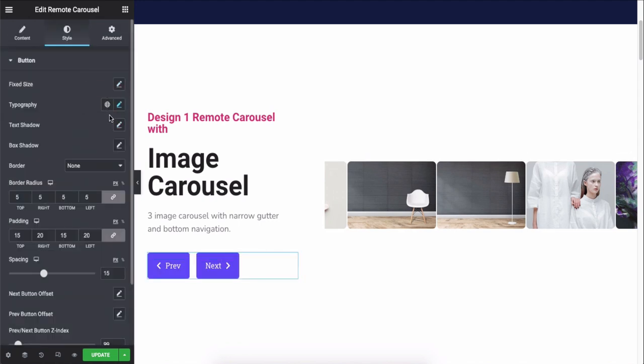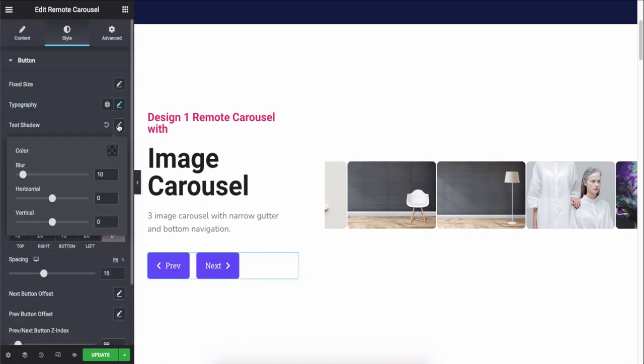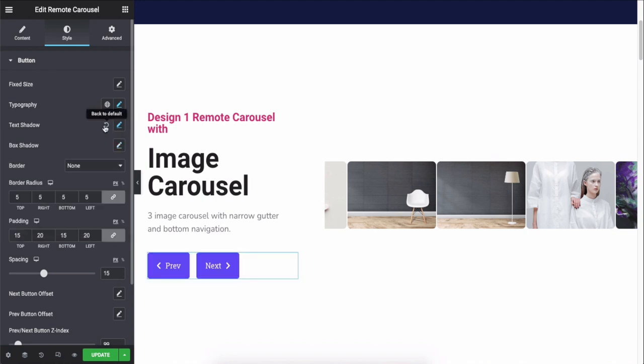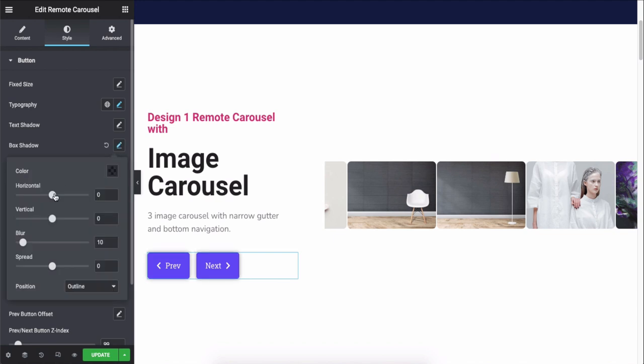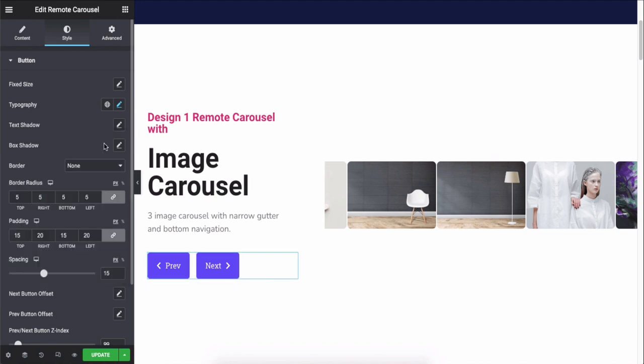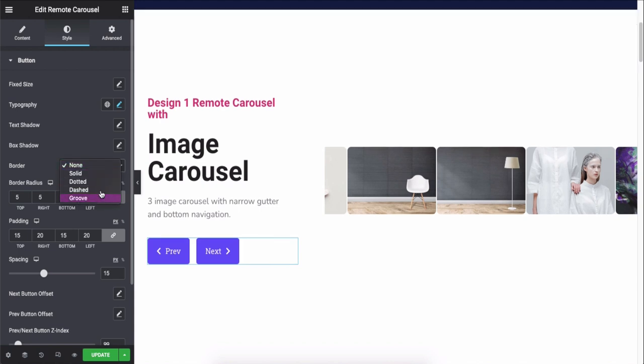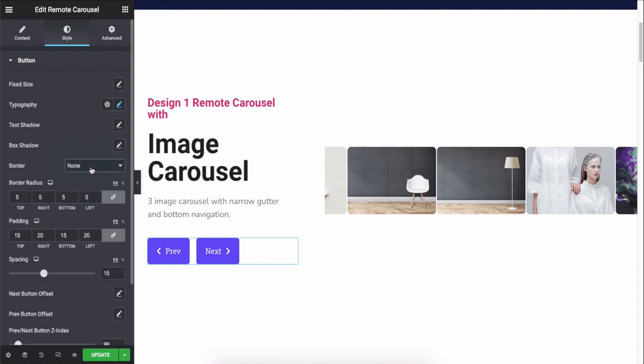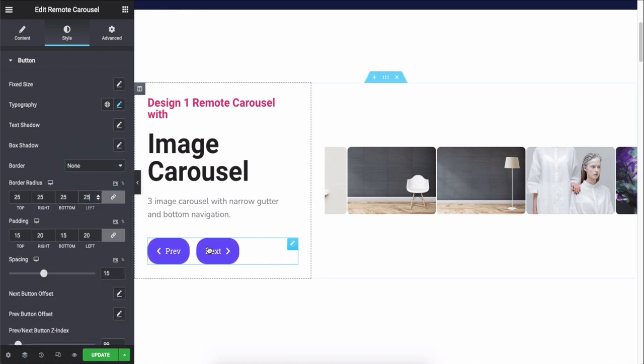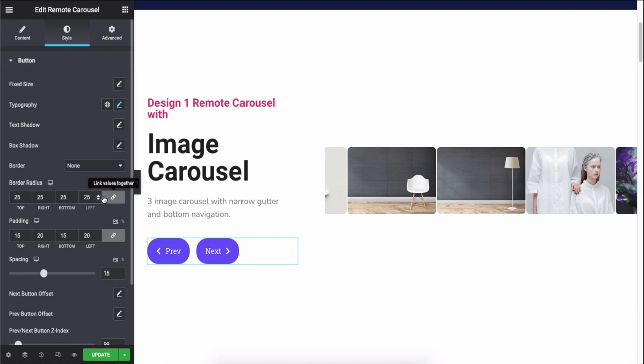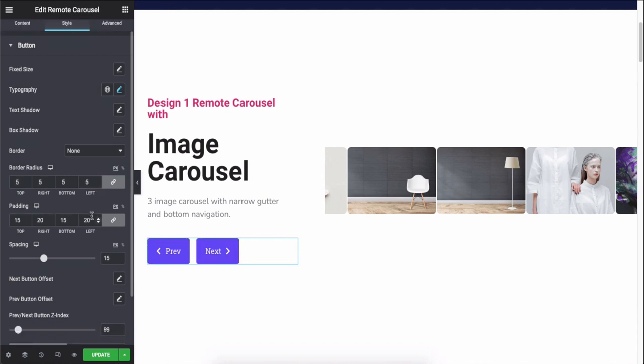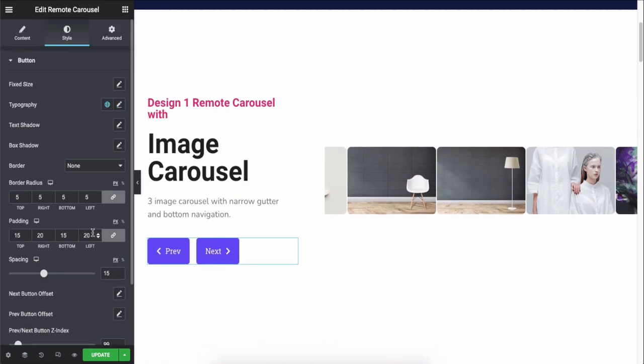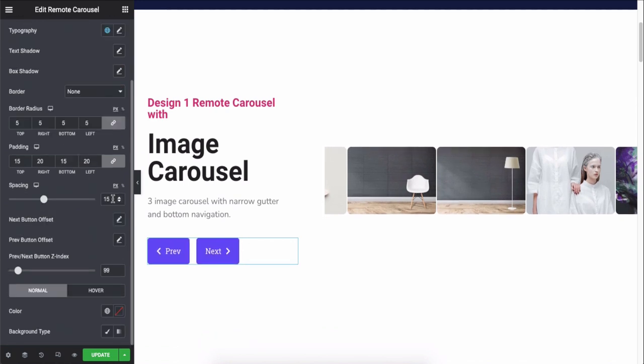Text shadow, box shadow, border, border radius, padding, and spacing options are available.